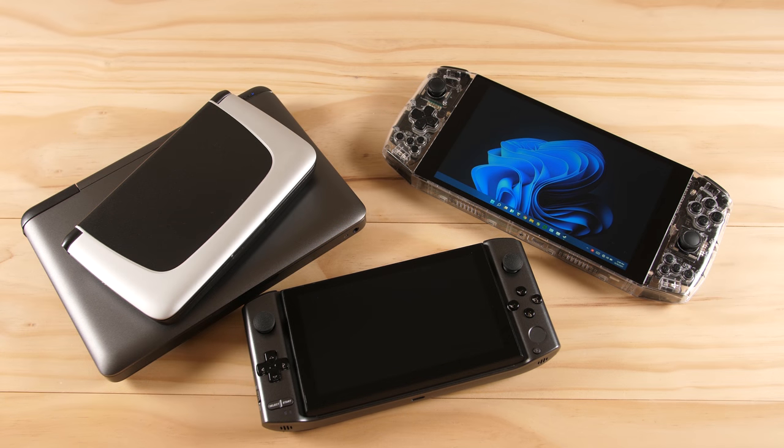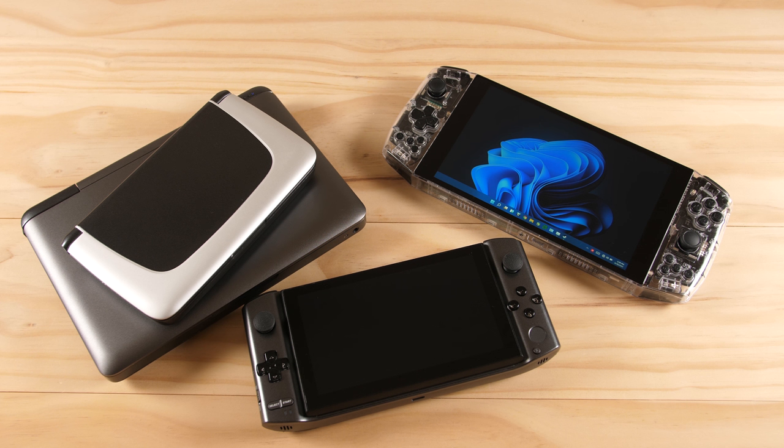How's it going everyone, Taki here. Windows 11 just recently dropped for the Insider program, and I wanted to do a video taking a look at the current batch of gaming handhelds that officially support the OS.